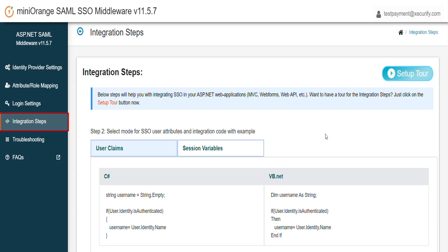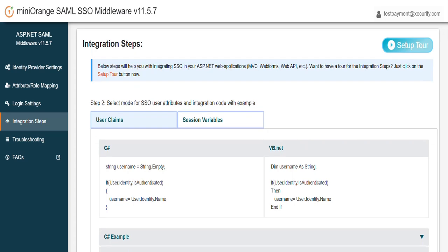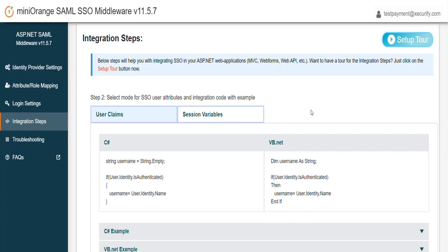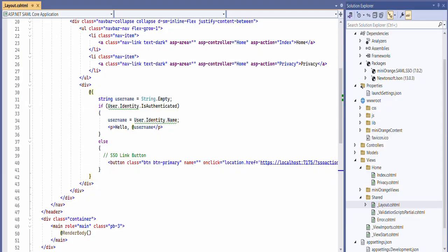Click on Save Attribute Mapping button to retrieve the end-user SSO details in your application in the form of user claims. Copy the integration code as provided in the Integration tab in your application. We have added this integration code steps in our setup guide. You can refer this from setup guide also. In our case we are pasting this integration code in the layout.cshtml file.